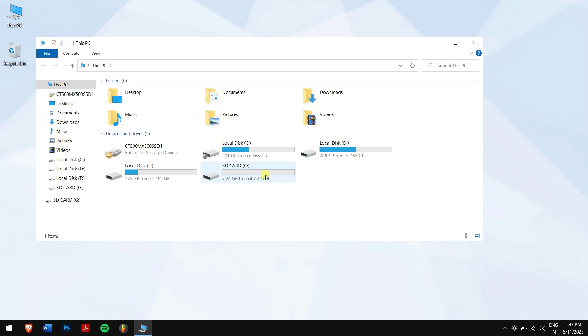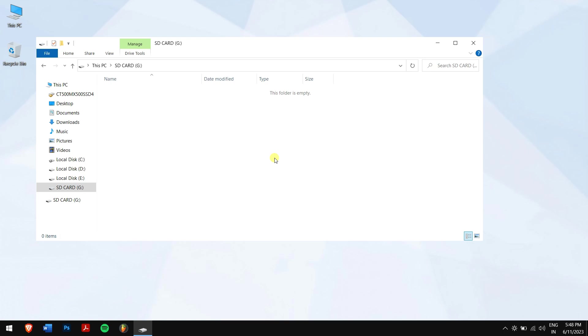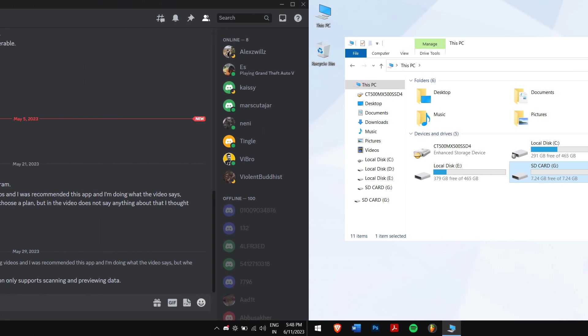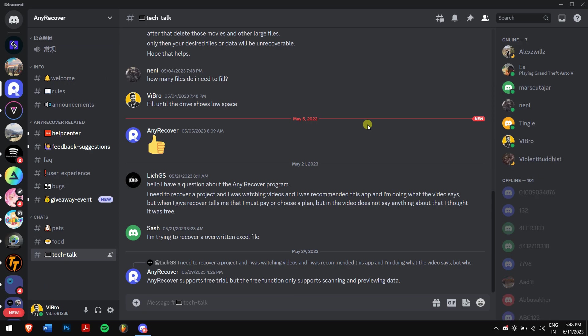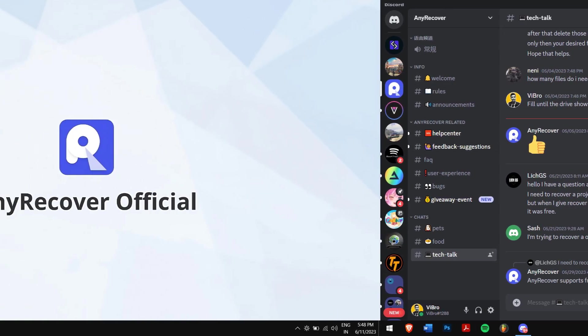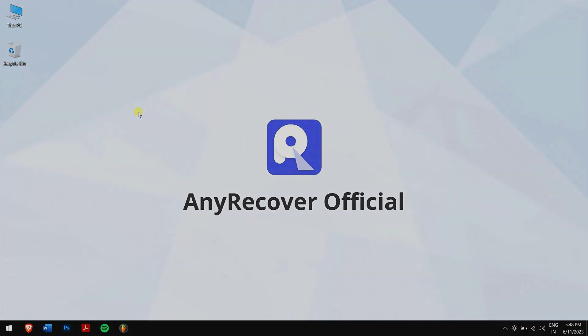Well, in this way you can recover files from a corrupted SD card. Make sure you follow each and every step carefully. If you have any doubts, please let us know in the comment box down below or join our Discord server where we discuss recovery in detail. That's it for this video. Have a great day and I'll see you soon.